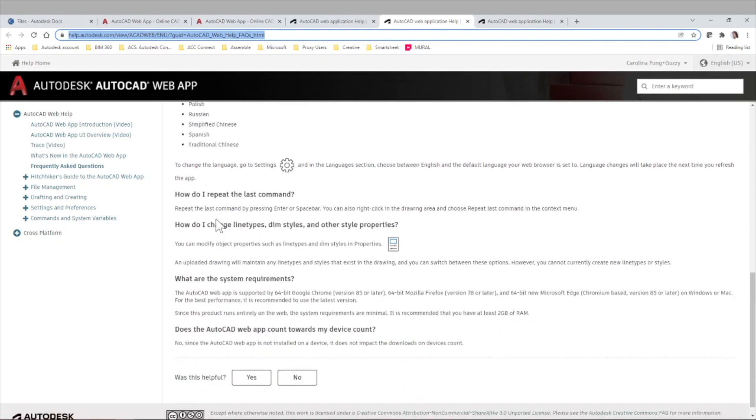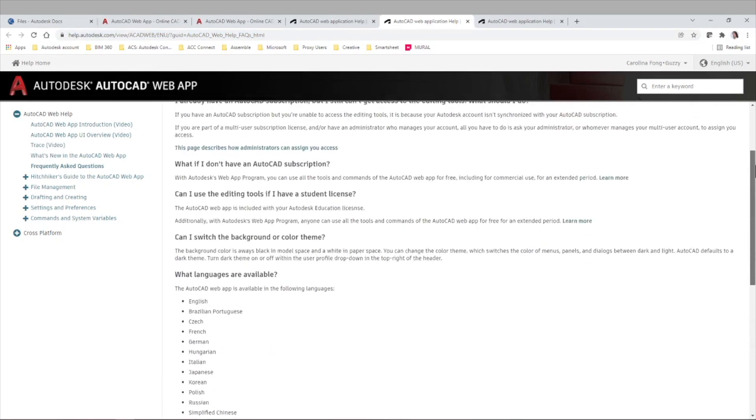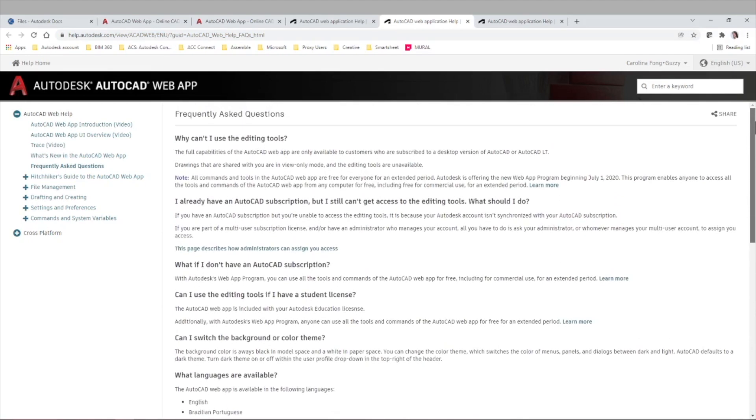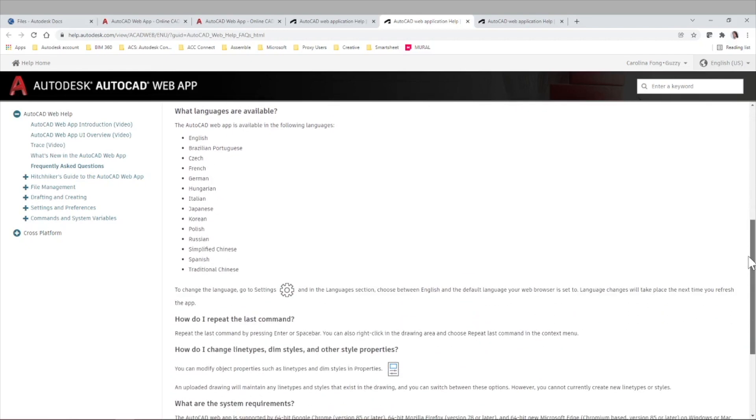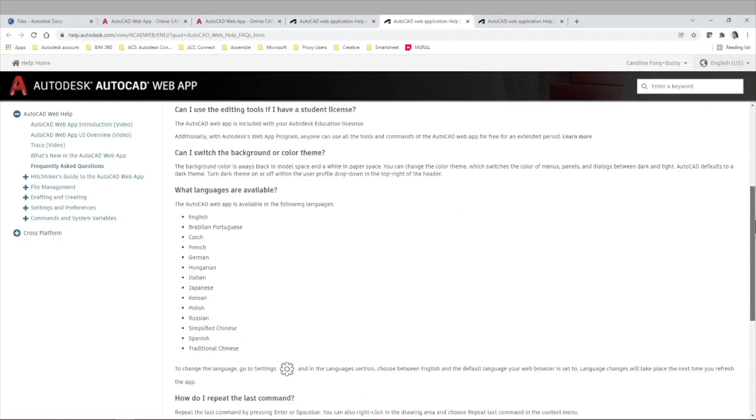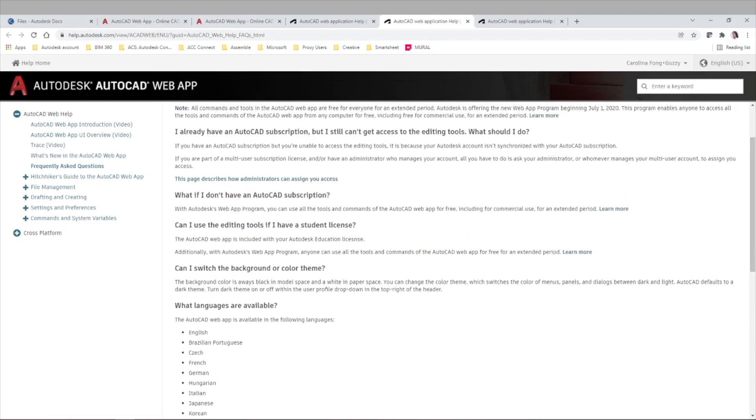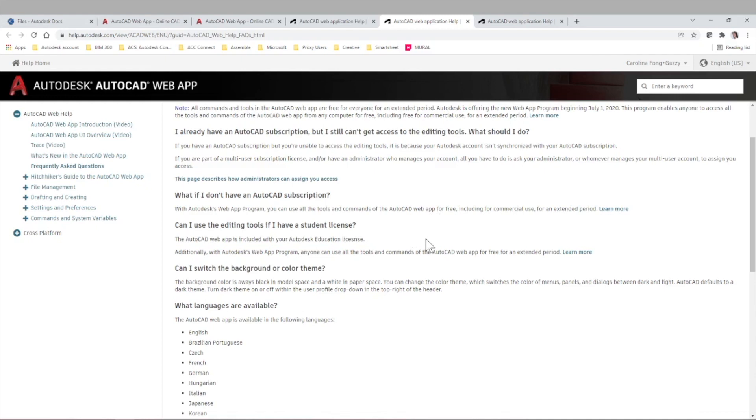Also, what if I repeat the last commands? What happens with my license? Basically, if you have an AutoCAD or AutoCAD LT license, you're subscribed to it in the desktop version, you should have access to the AutoCAD web app. But anyways, you can check with your reseller any questions that you have regarding licensing and how to have access to it. Again, it's very important if you're a student, for example, can I use the editing tools if I have a student license? So the web app is included with your Autodesk education license. So take advantage of that if you're a student.